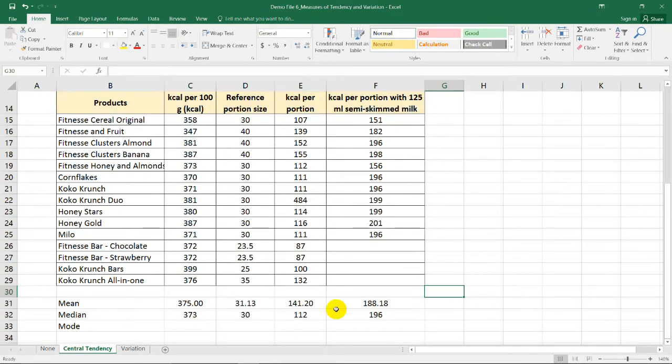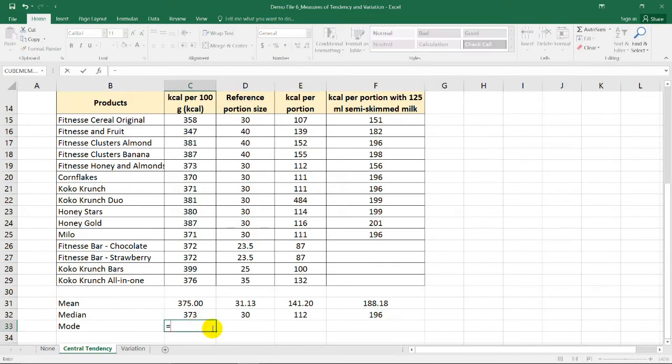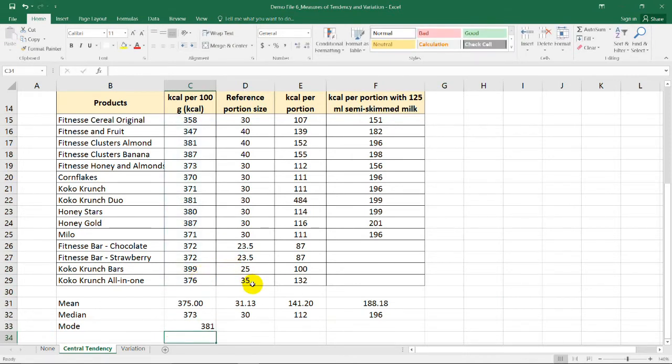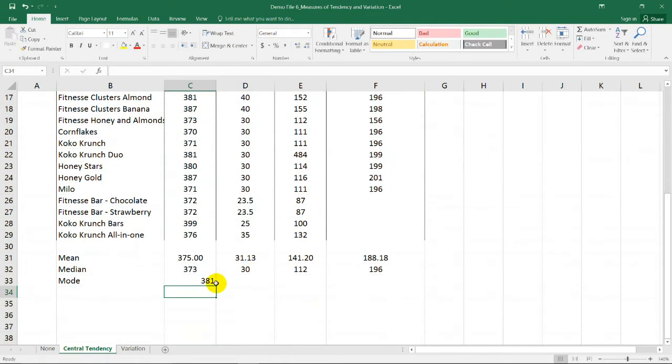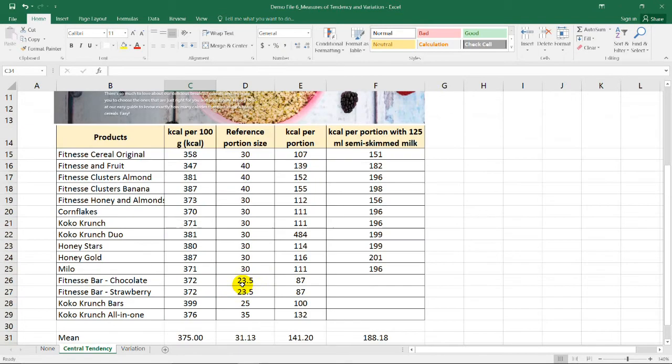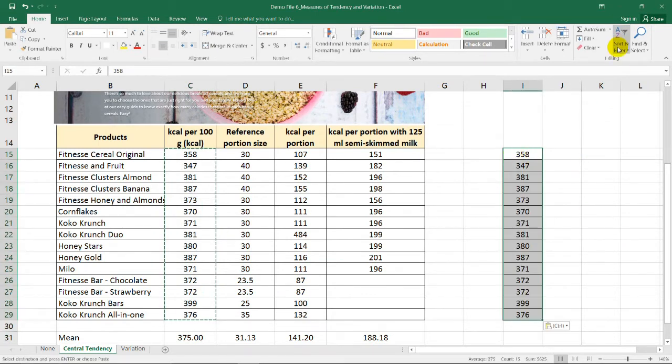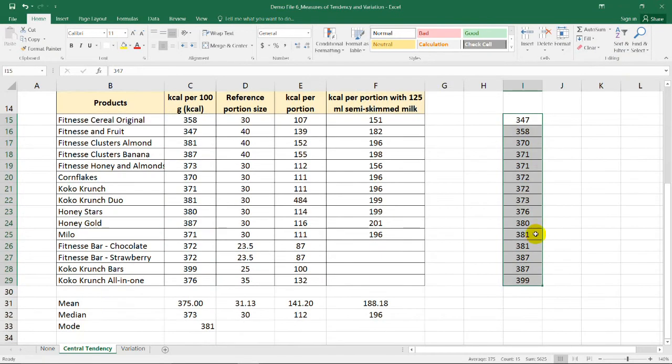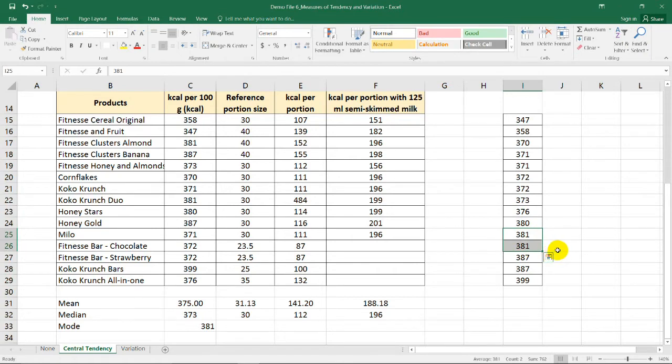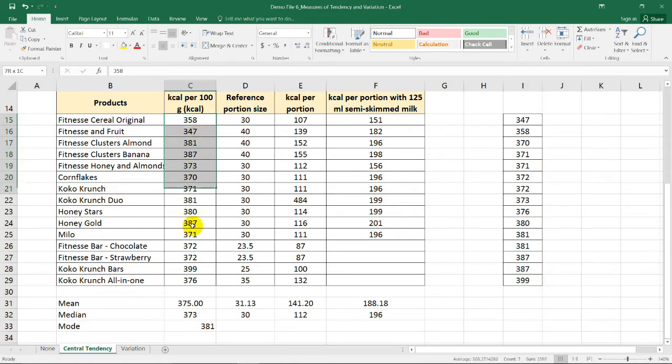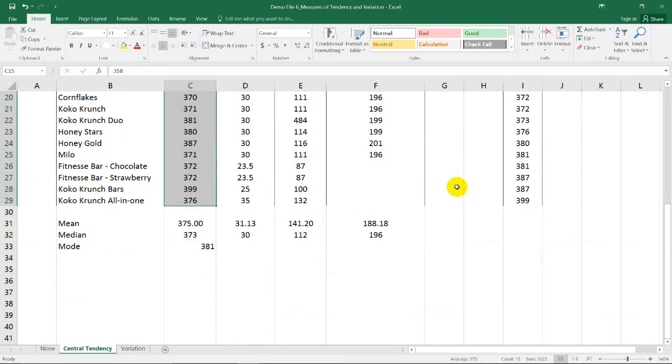For the mode, we just need to type equal sign, mode, open parenthesis, and select this data set. So that it will give us 381. However, if we're going to check the mode manually, I'll just copy paste it here, arrange it in ascending order. Notice that we have more than 2 modes because it's not only 381 that has a frequency of 2. Even 371 is 2, 372, and even 387 has a frequency of 2. So this range of data set has more than 2 modes. So meaning, we need to use another formula for this one.